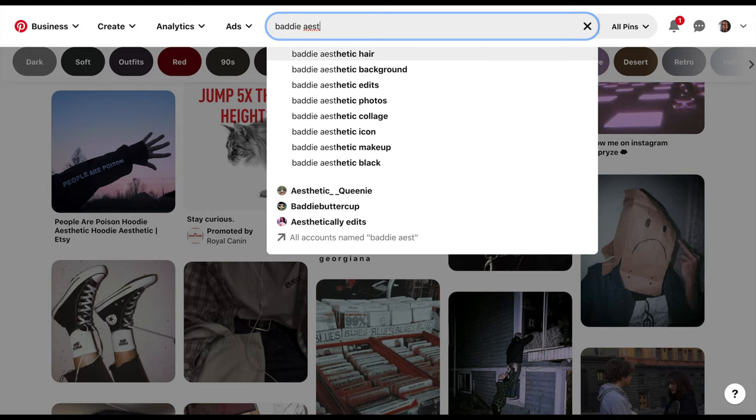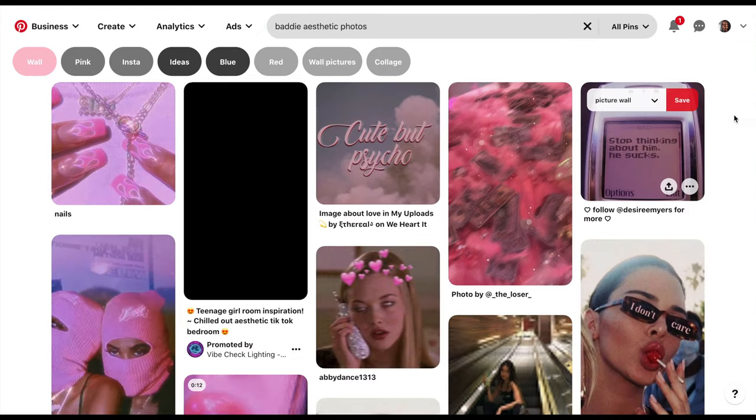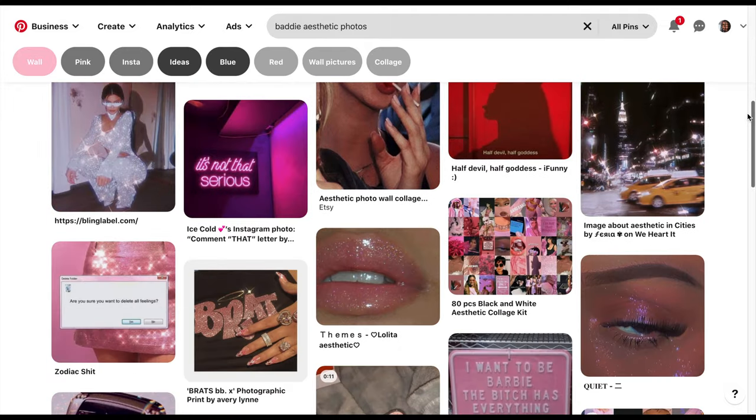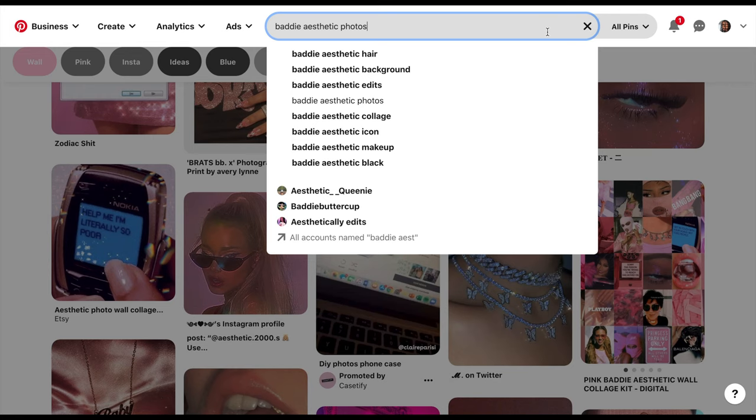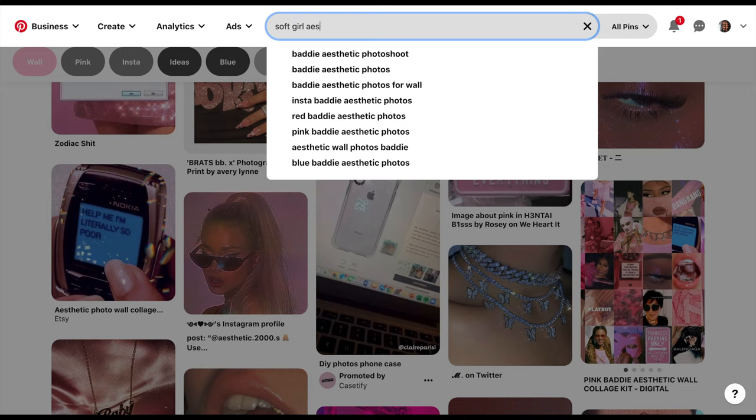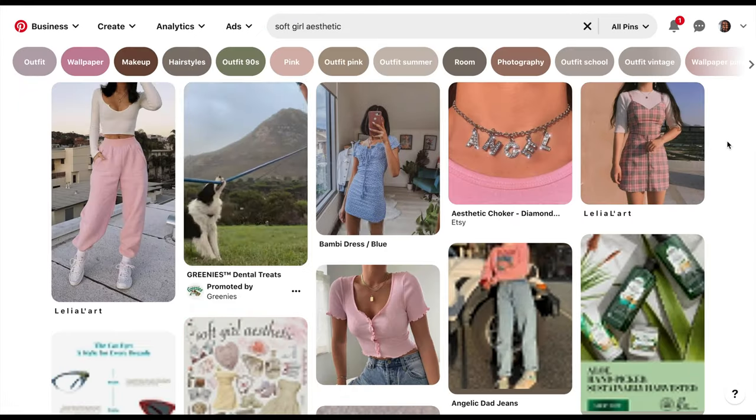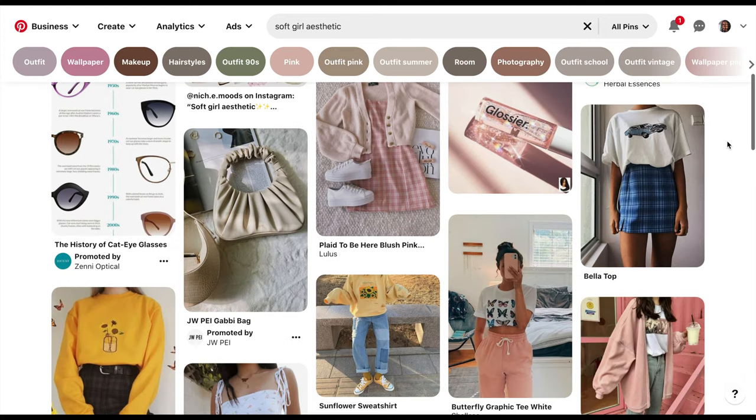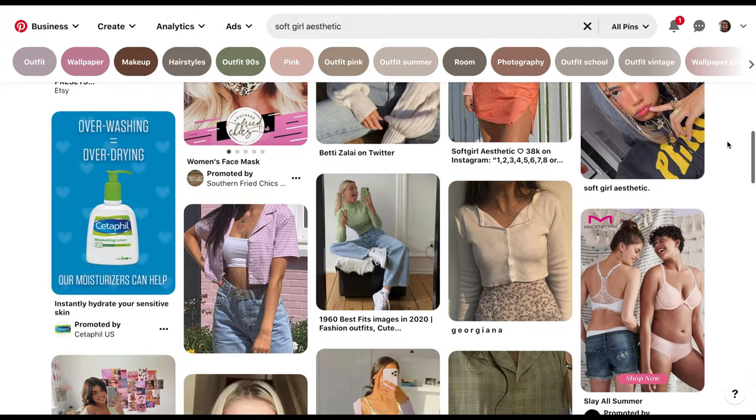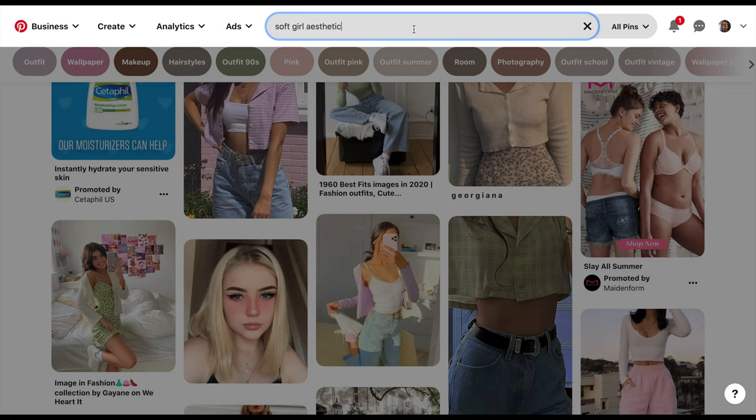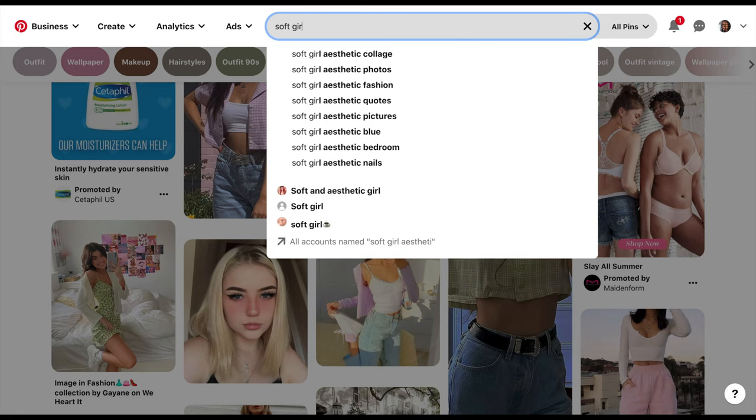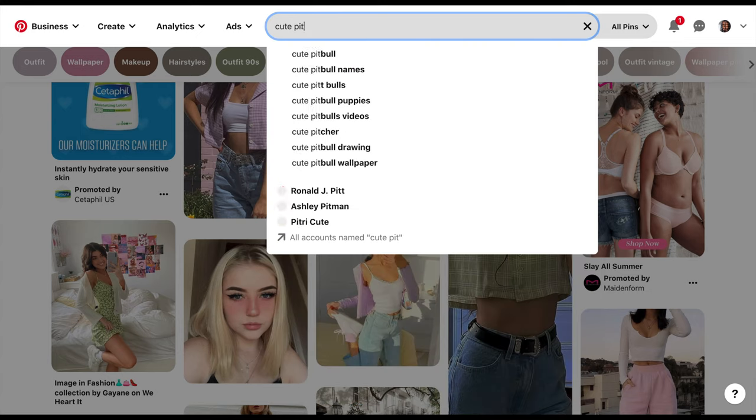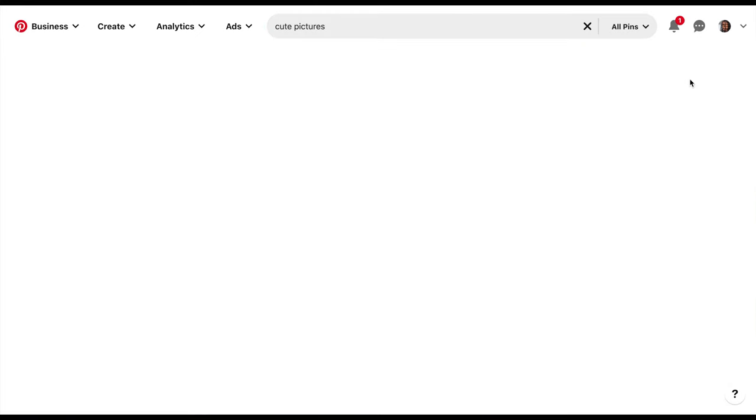You can find grunge, baddie, soft girl, so many different aesthetics and they all are free, completely free to download and use for personal use. I cannot stress this enough - for personal use. Do not try to sell these wallpapers because the original photographers or takers of the picture can sue you because they did not give you the right to use their image.